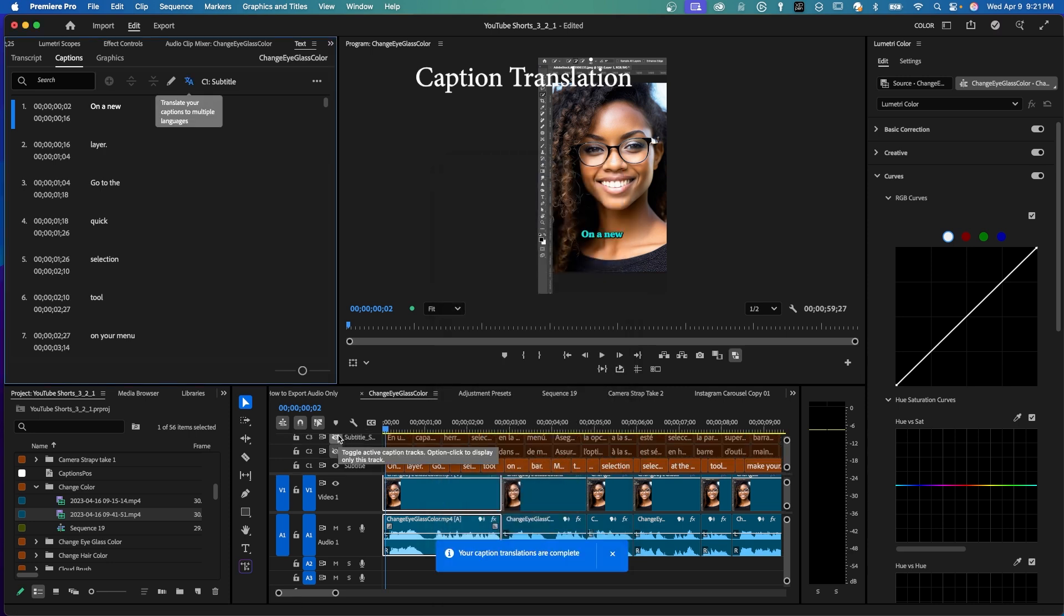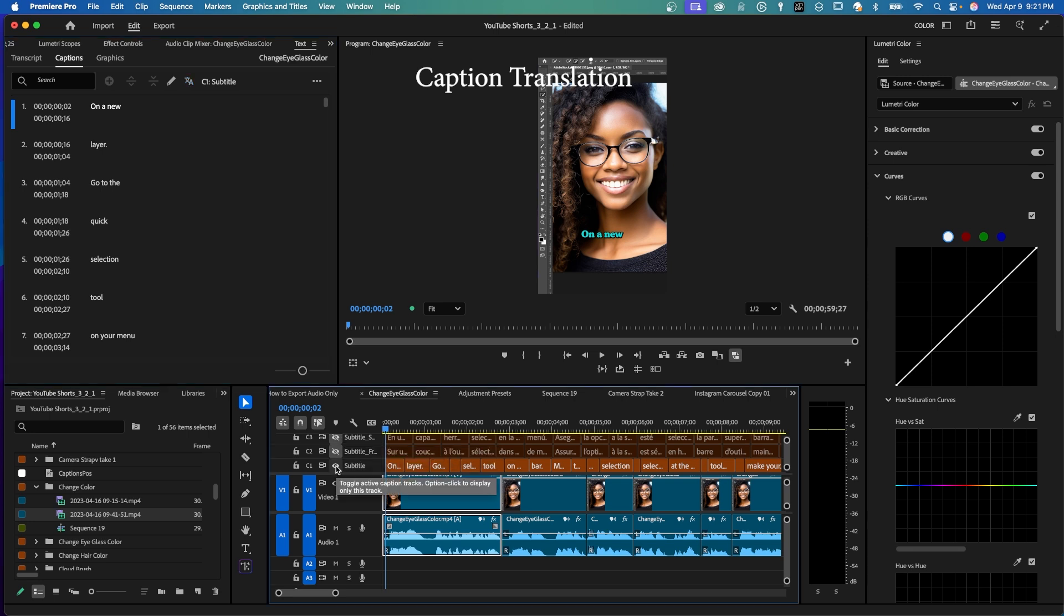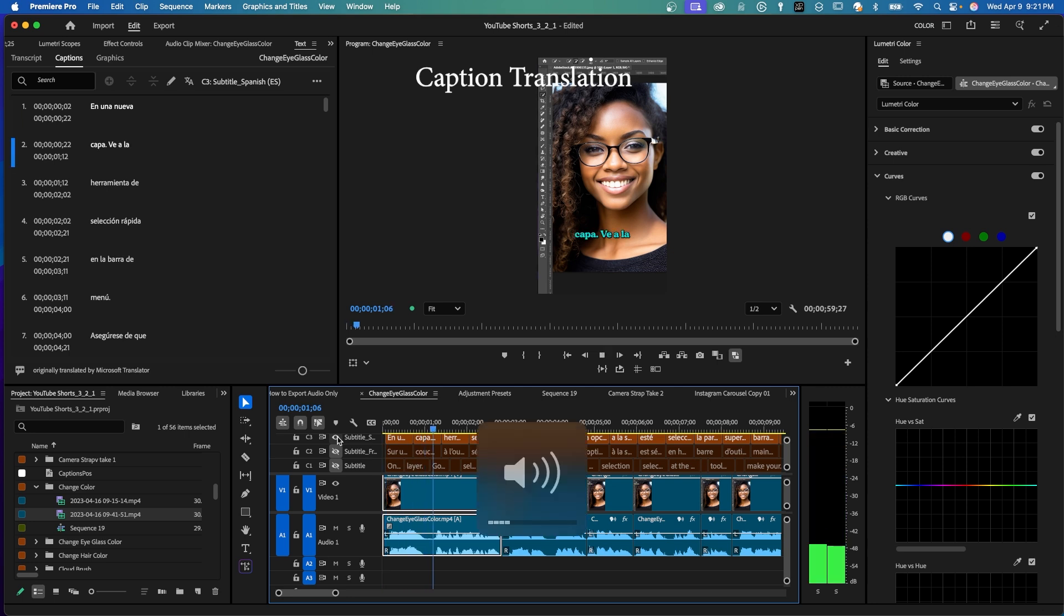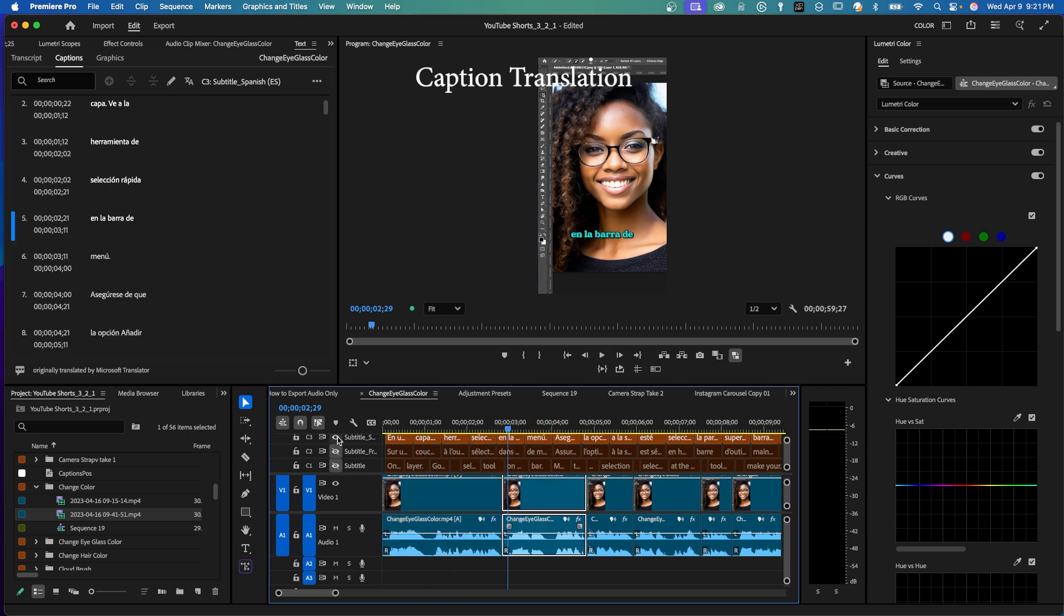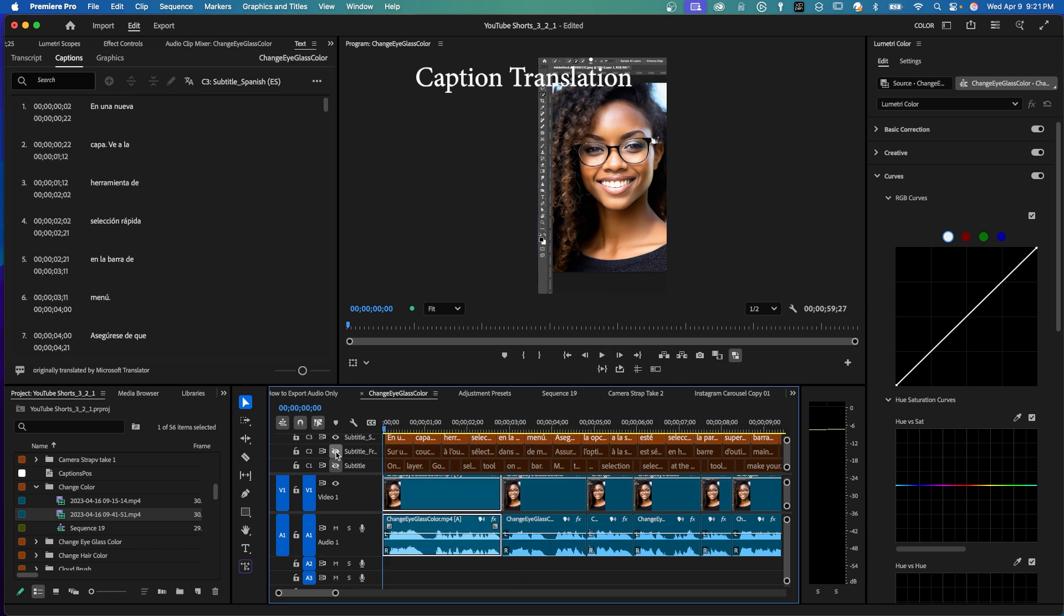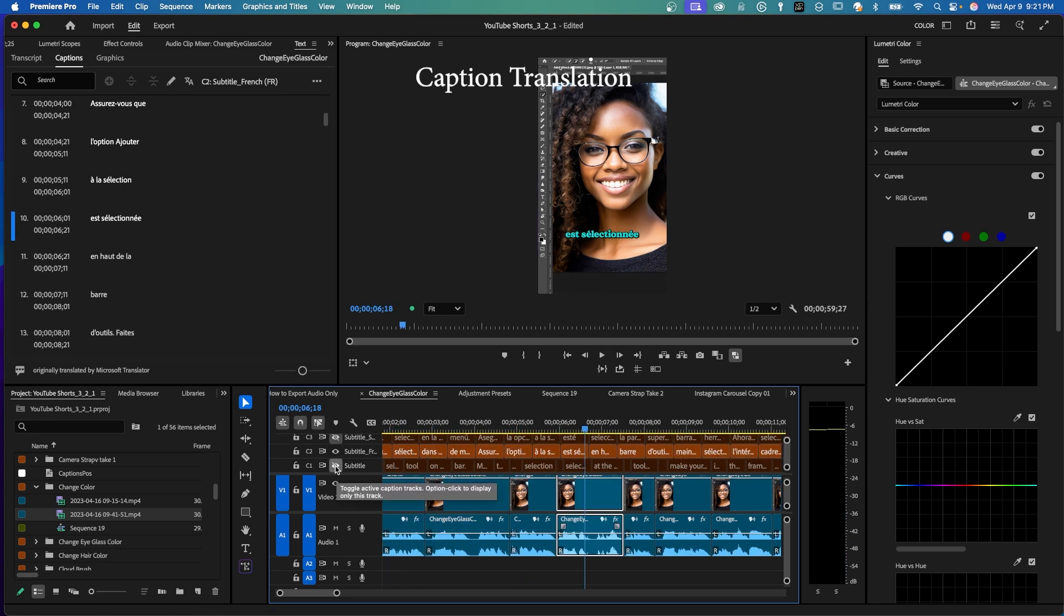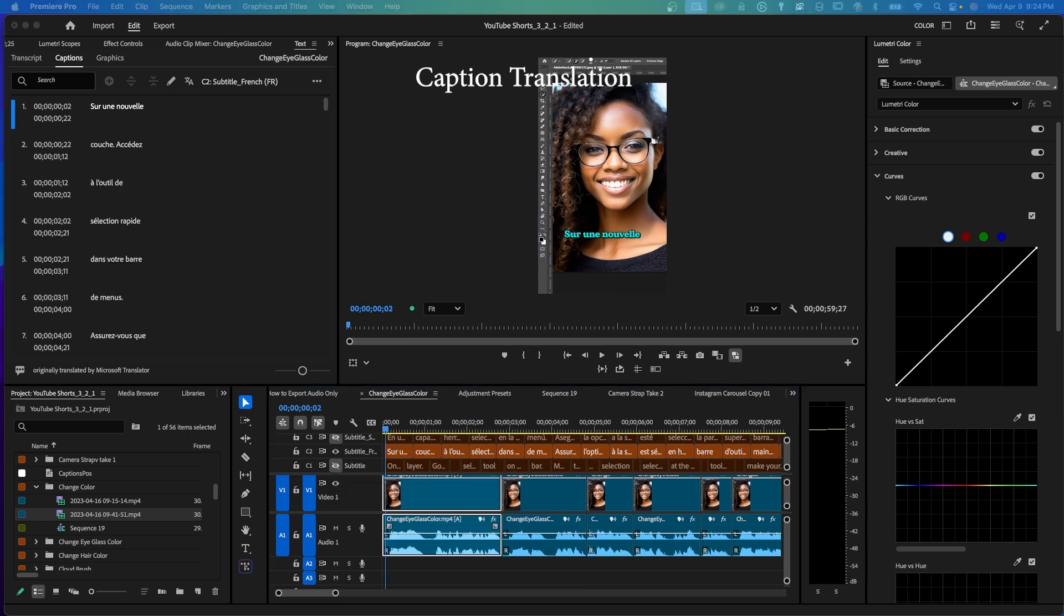And by default, both of those new translations are hidden. Those tracks are not active. Let me hide English. And this one here is in Spanish. Of course, your voice is still in English, but the text is in Spanish. And here is the French. Now you can move things around so that English and French display at the same time. But this is just an example of how you would use your caption translation feature.